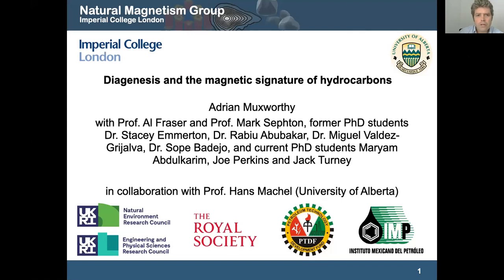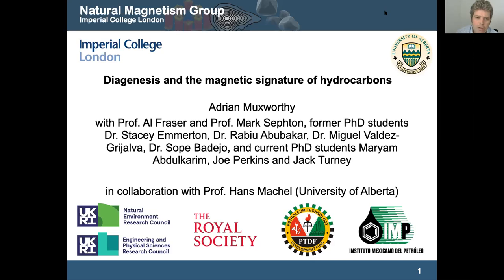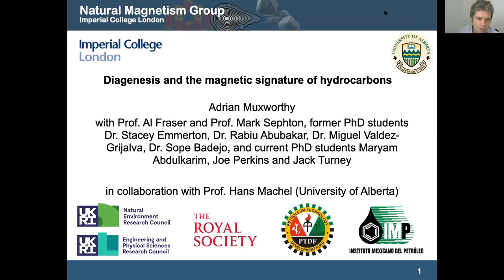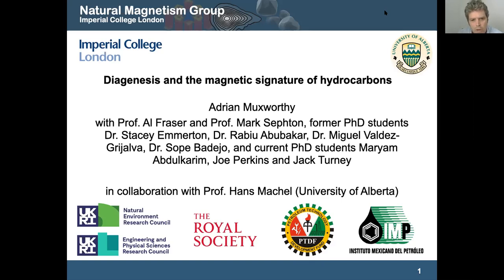I'm Adrian Muxworthy from Imperial College. I run the Natural Magnetism Group and I'll be talking about work that we've been doing over the last decade. It's something I've not really talked about personally with this community — some of my students over the years have done that. This work has been done with Al Fraser, who's worked for BP for about 30 years in exploration, Mark Sefton, who's an organic geochemist, and with a range of former and current PhD students.